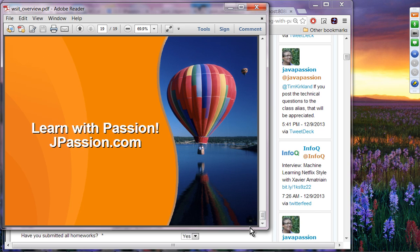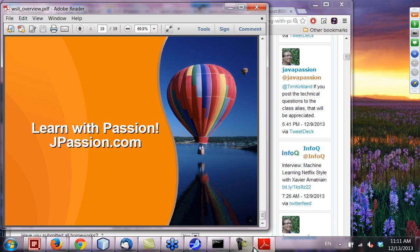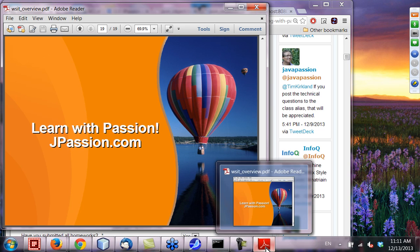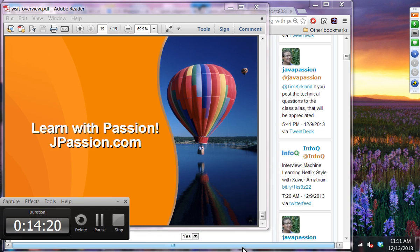That is the end of the presentation. Hopefully that gives you a sense of what WSIT is all about.